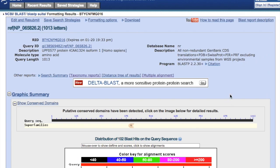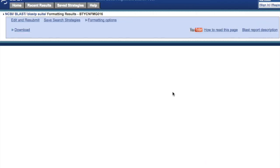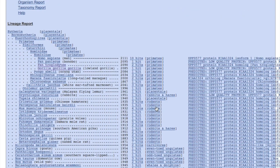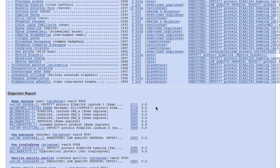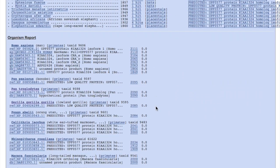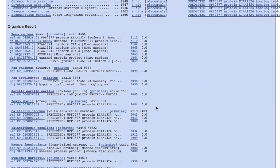And what we will do now is to click on taxonomy reports. And below are the organisms reports.